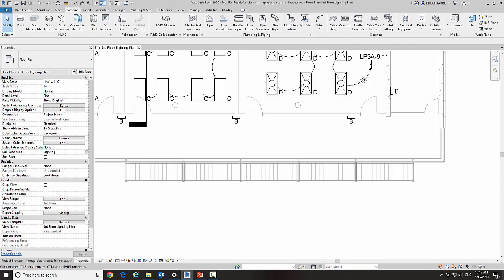So what we're going to talk about last is a change that started in 2019.2. In that version it applied to ducts, conduit, and cable tray. Now in 2020 they've added this to pipes as well.